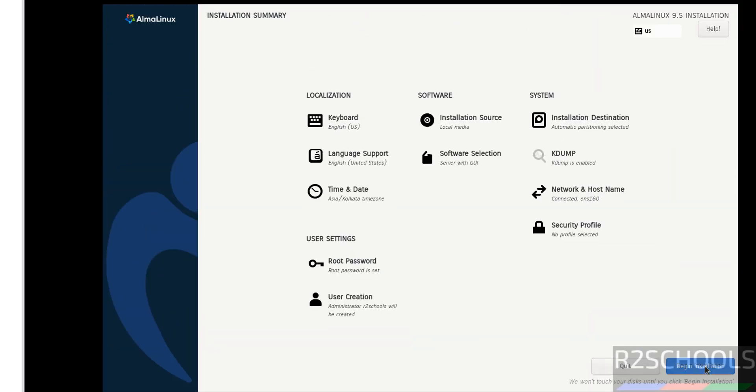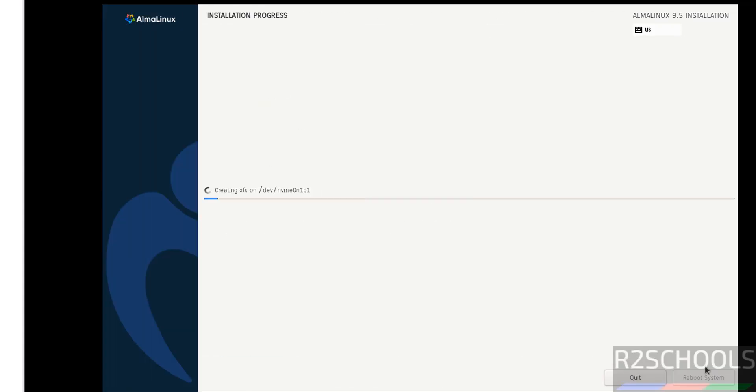Click on Begin Installation to start the AlmaLinux installation as a virtual machine on VMware Workstation. Installation has started. This may take time, so I am pausing this video until it will ask us to reboot the system.